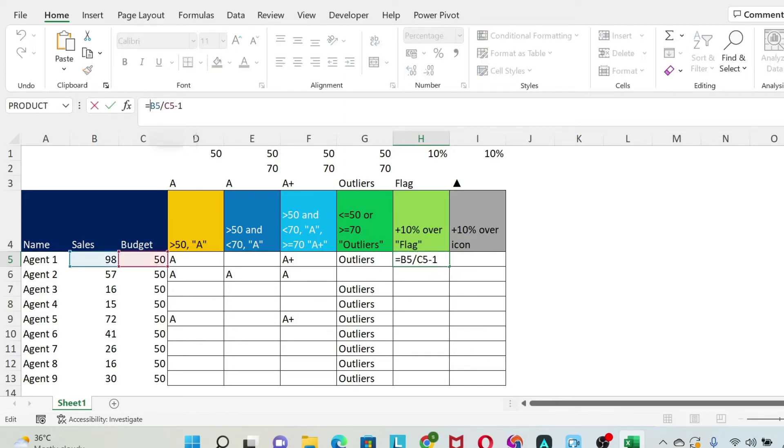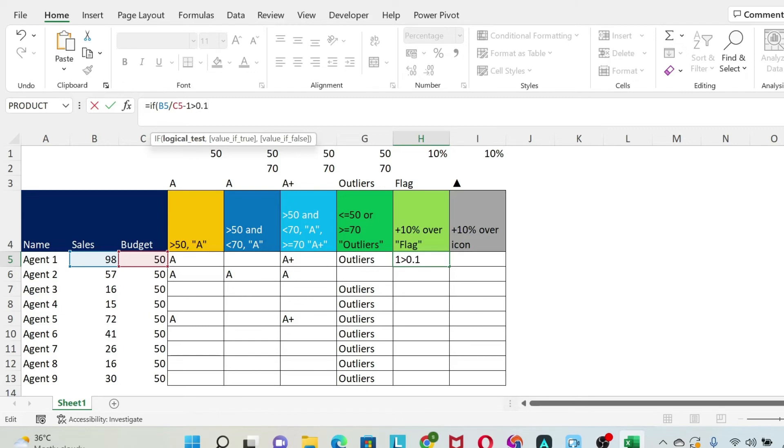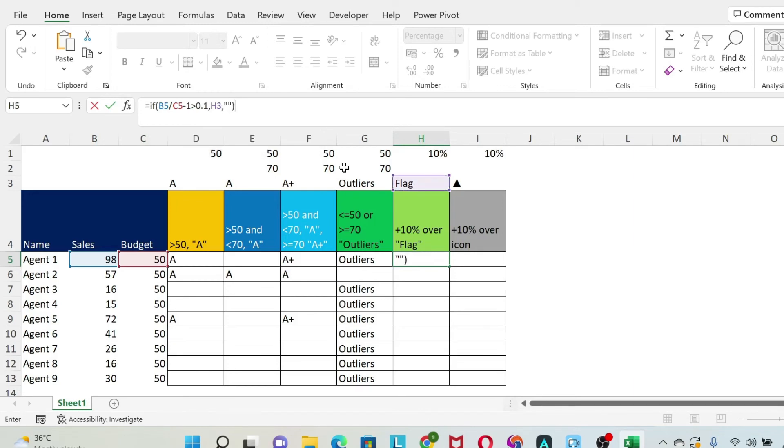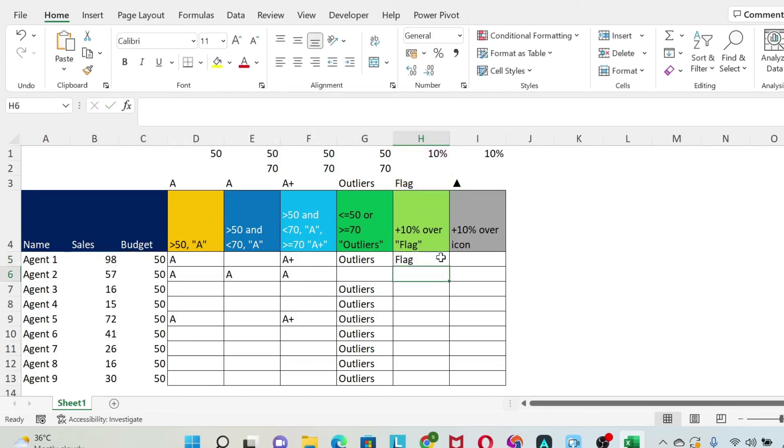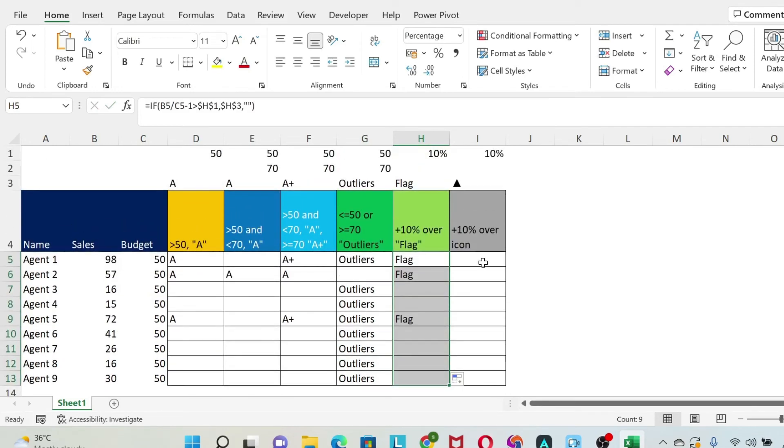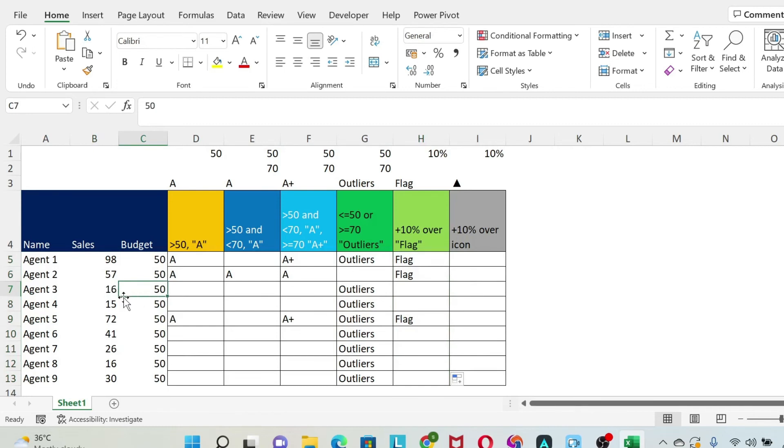So I'm going to write if this is now our test bigger than 0.1, which is 10%. If the value is true, we will do flag. Otherwise, nothing. So here, I can do the same principles I used before. So I can use the 10% from here to F4. And then I can do F4 for this. Enter. We're going to flag the ones that are above this 10% threshold. If it's below, obviously nothing happens. This is why you have 16 versus 50. It's more than minus 10%. But we're only looking at the positive cases.